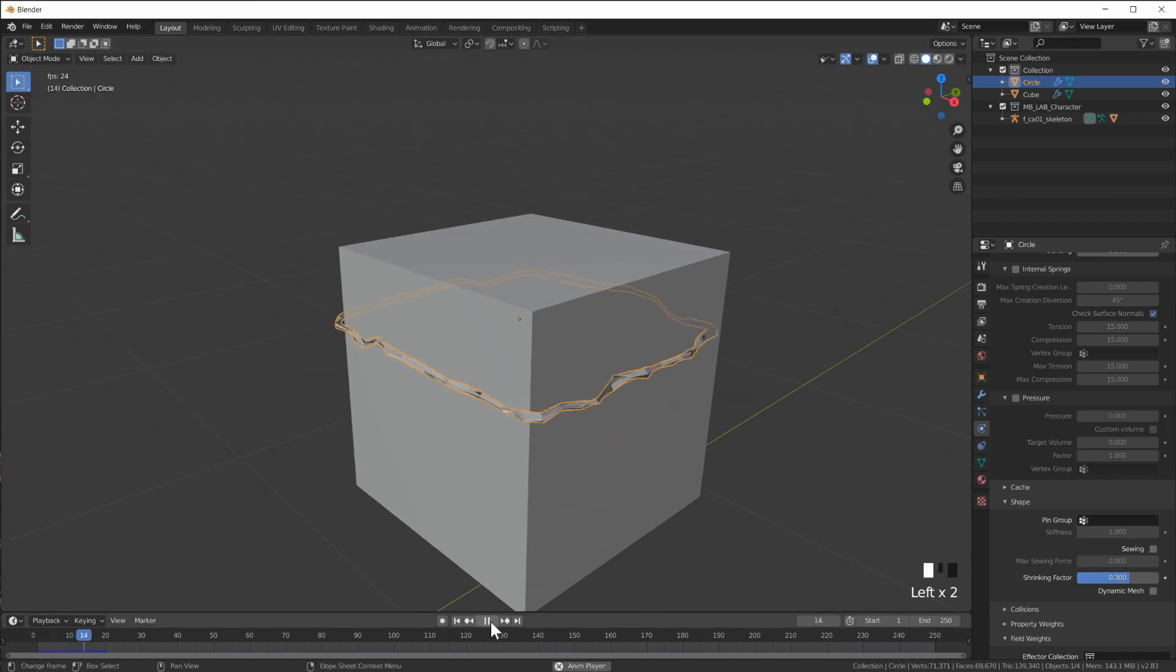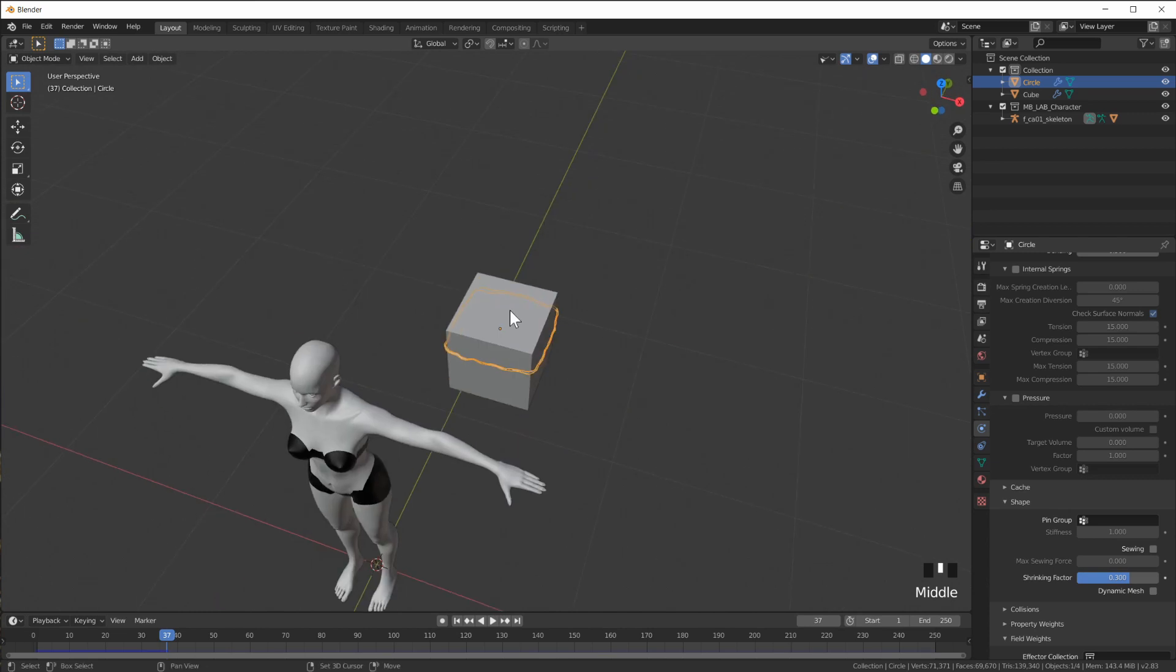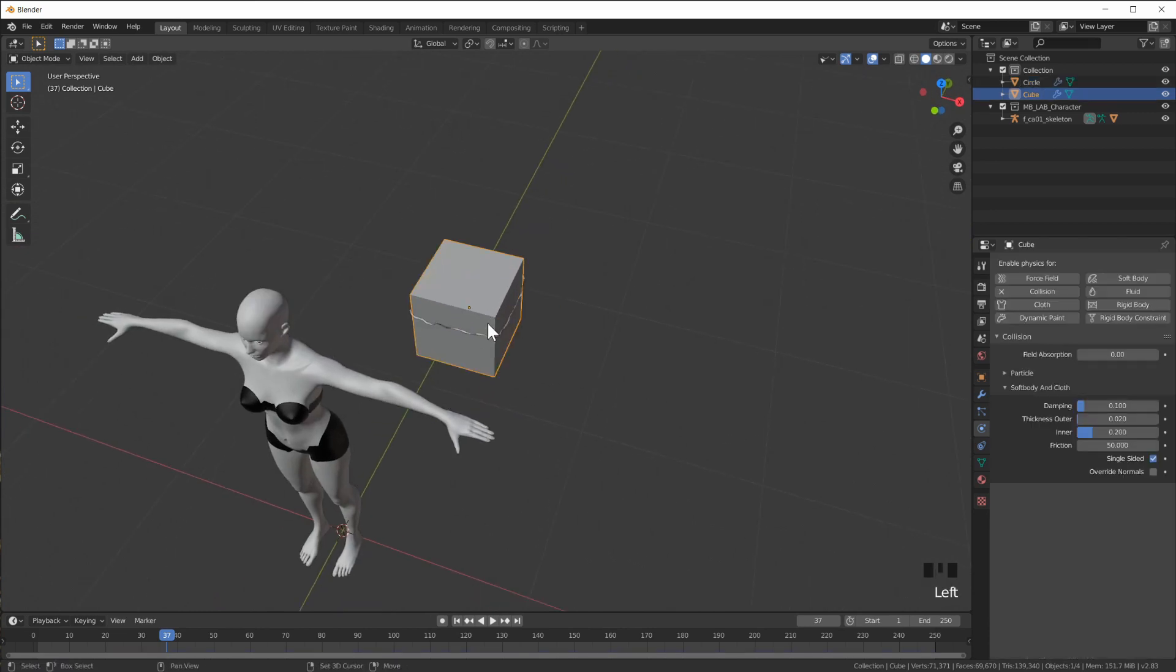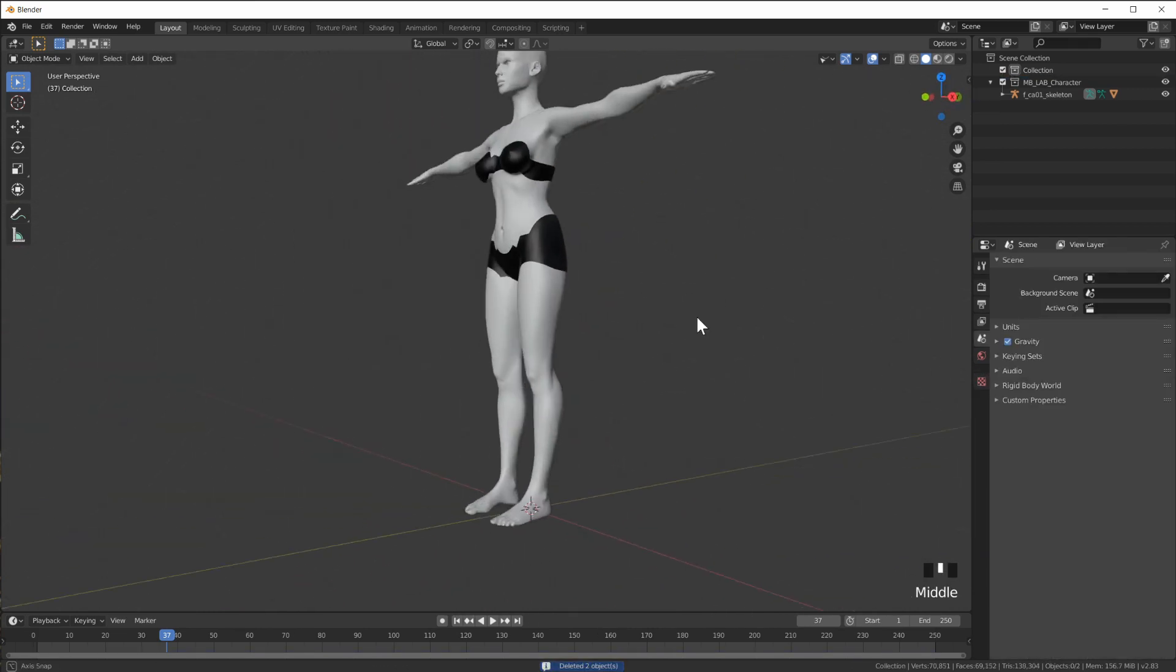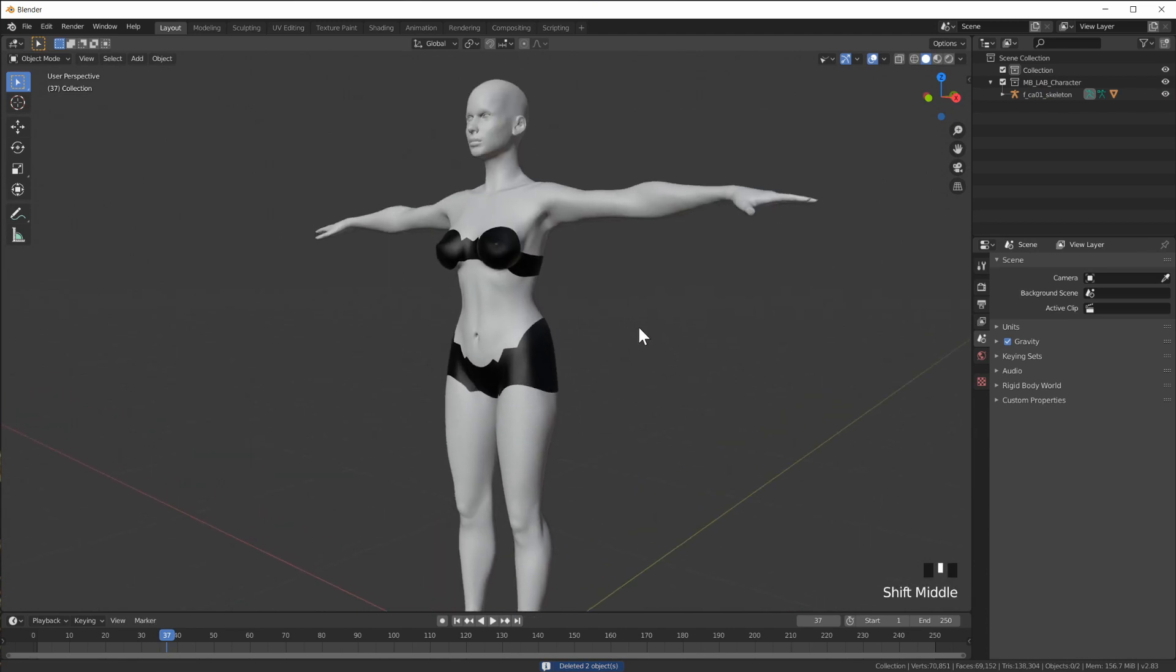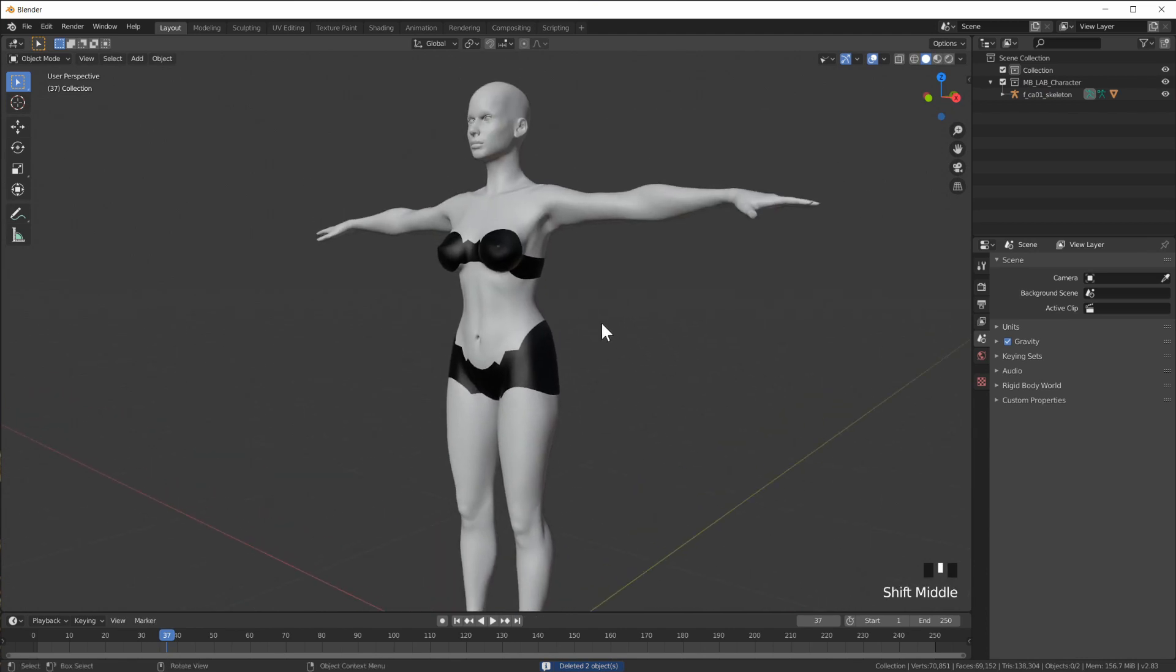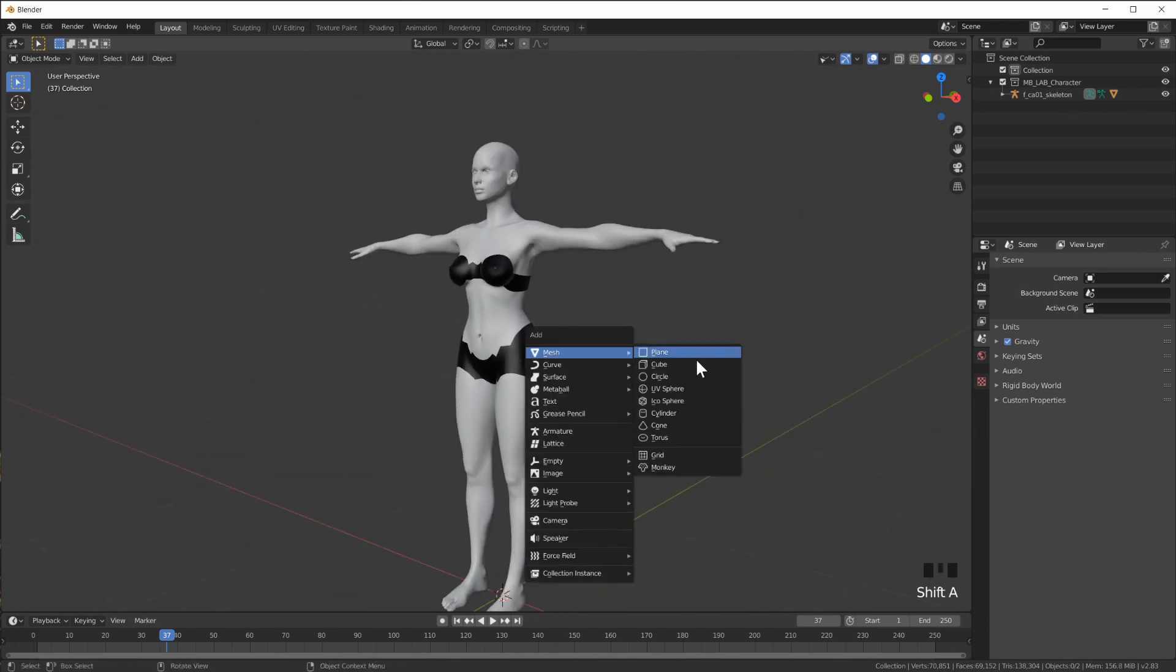And this is exactly the feature that we're going to use here to put some clothes onto or a towel onto this model.